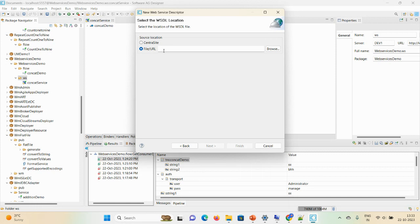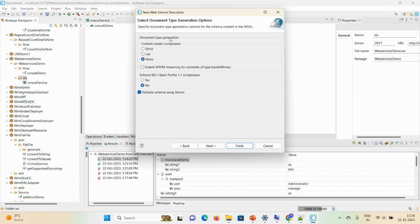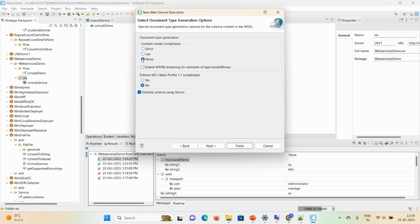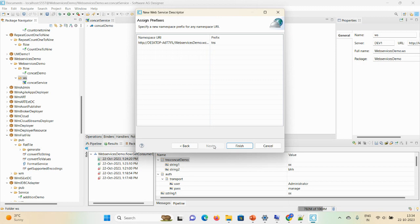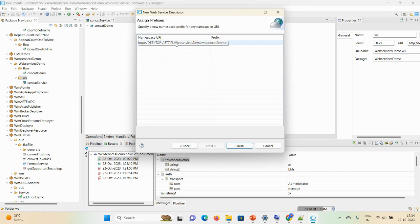Now in my case I have the URL, I just copy it and then click on next. Here you can select, check, select document type generation option, content model compliance. All those things you can check as per your requirement. As of now I'm just keeping it as it is and clicking on next. After that here you can see the assign prefixes. If you want to change the prefix you can change, otherwise keep as it is and click on finish.